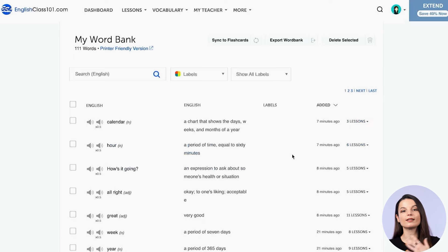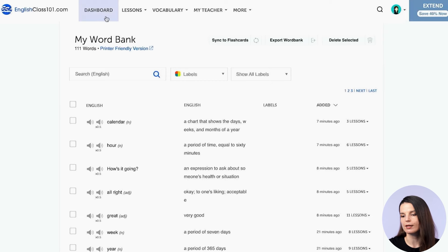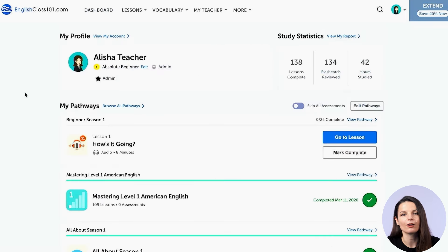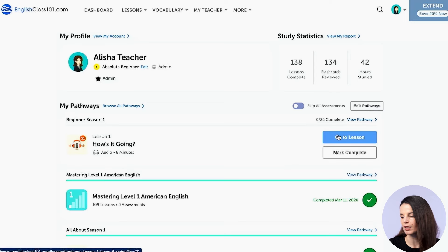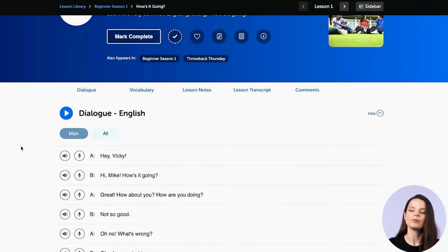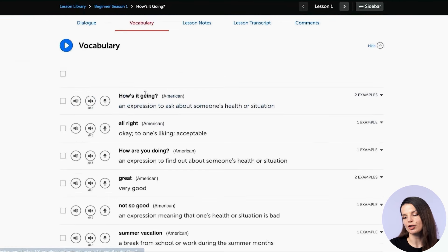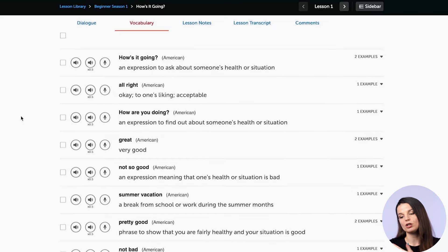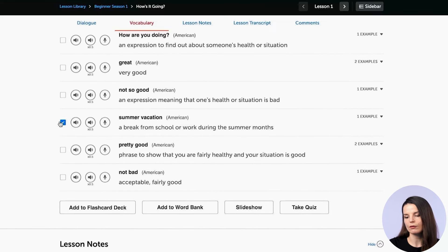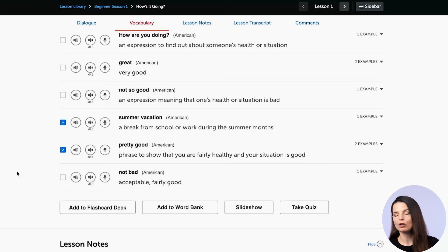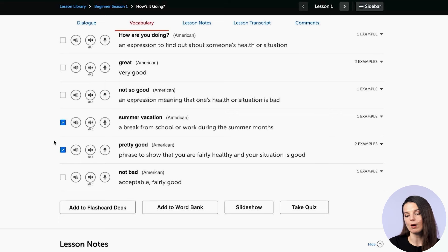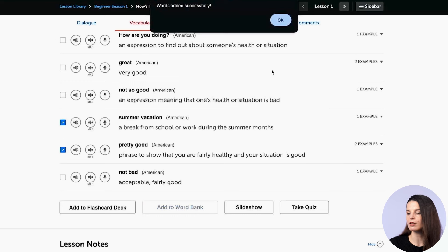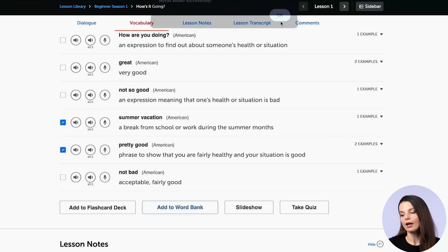There are two ways words get into the word bank. First, if you take lessons from your dashboard, you may notice there's a vocabulary section in your lesson. If you pick words you want to practice — maybe they're difficult to remember or you thought they were interesting — you can select them using the checkbox on the left and click 'add to word bank.' You'll get a message that says the words were added successfully.